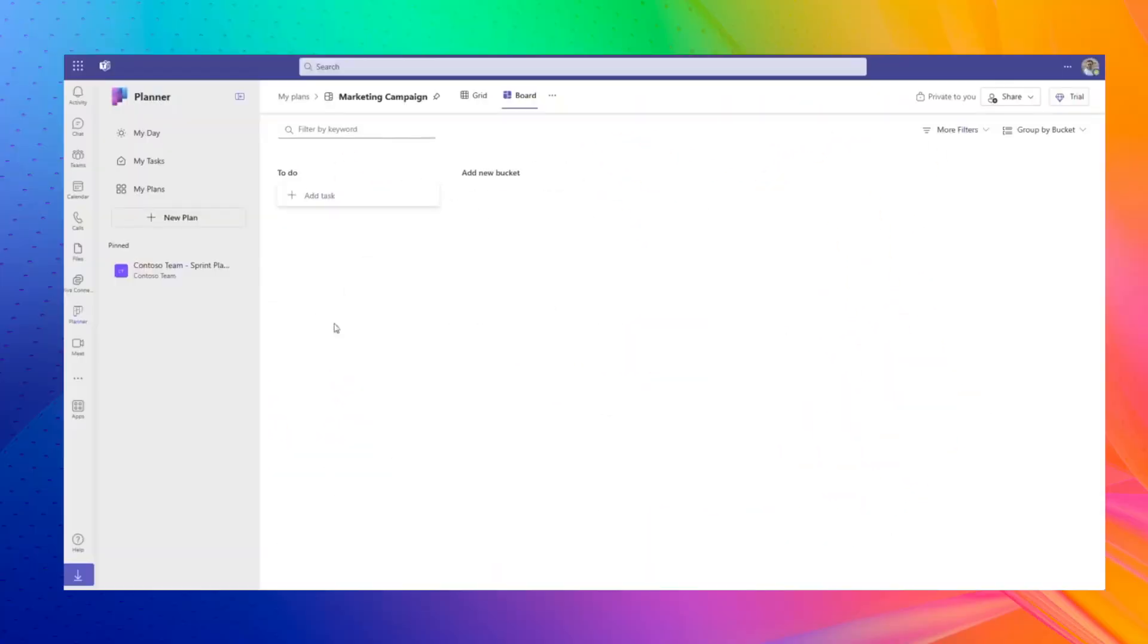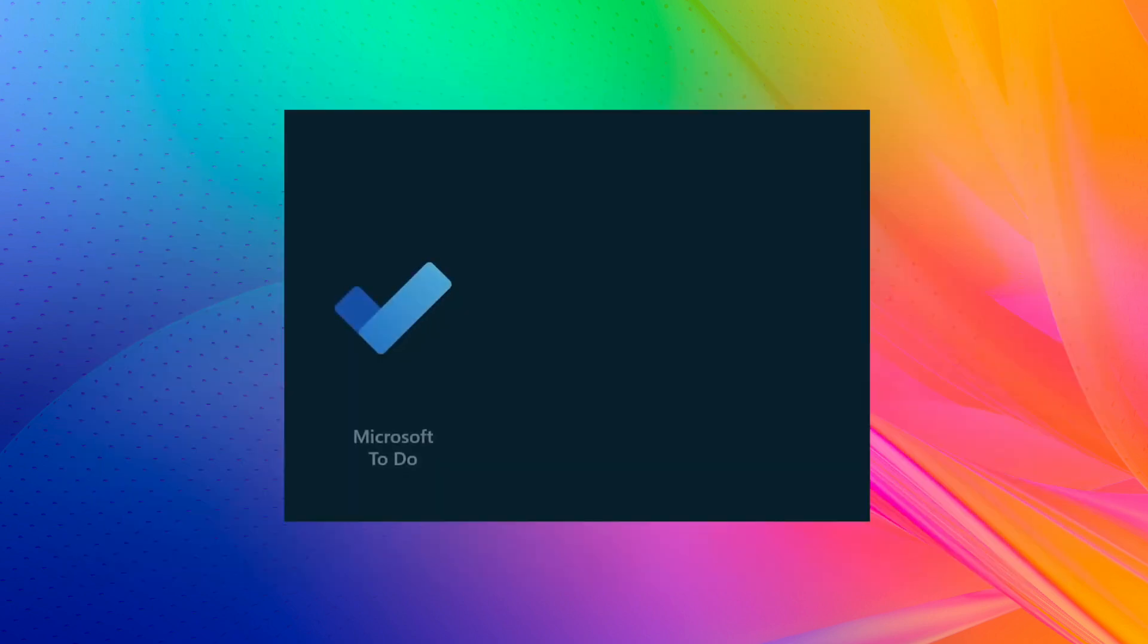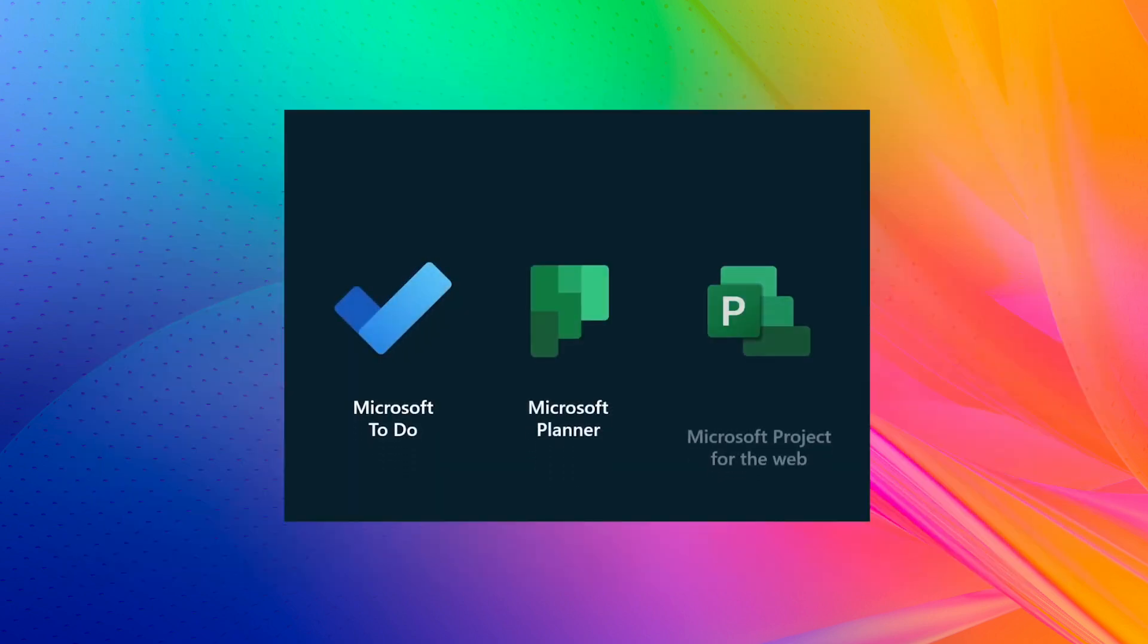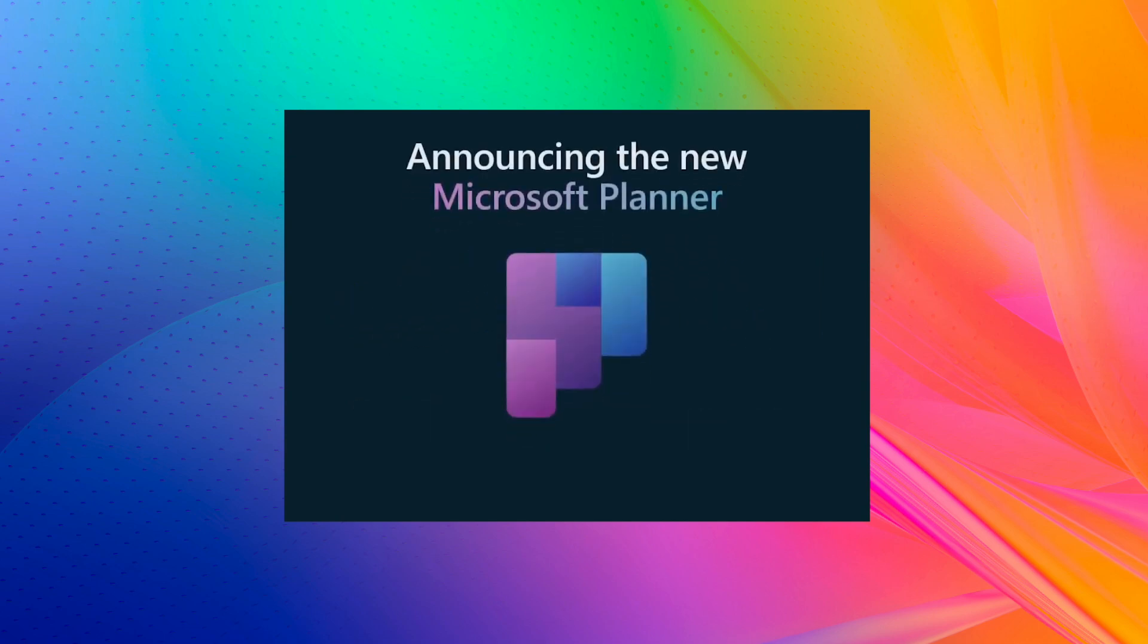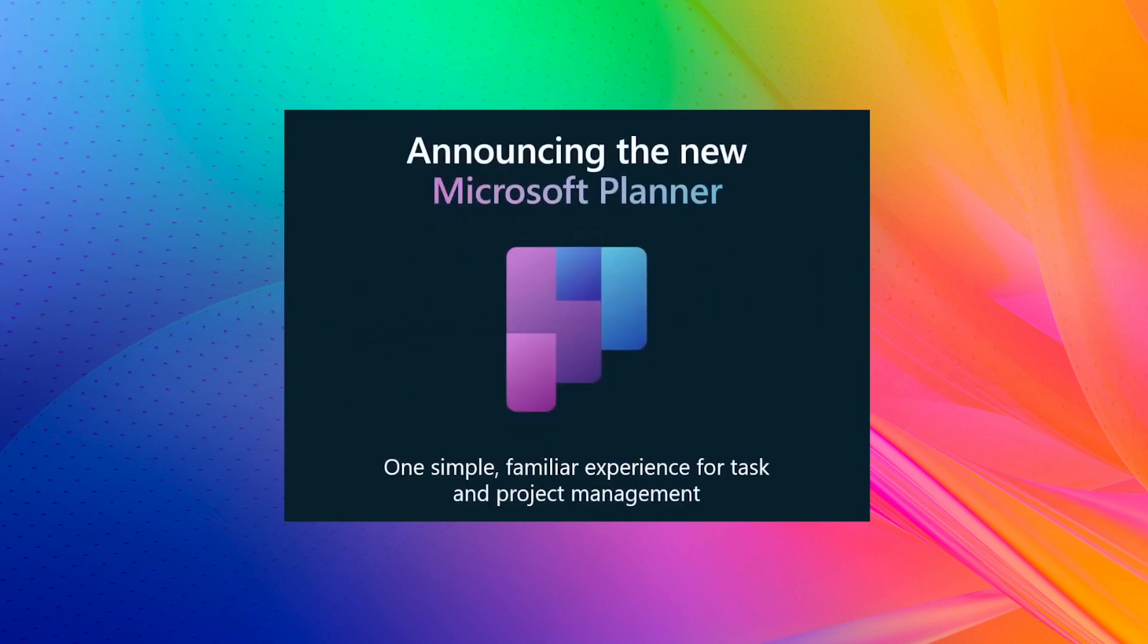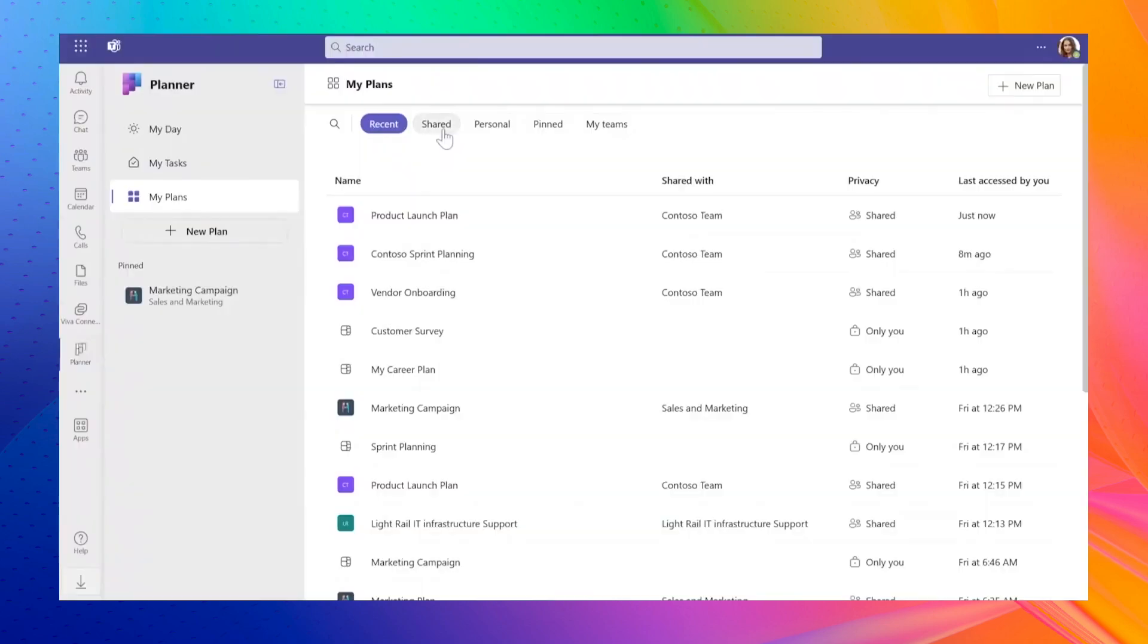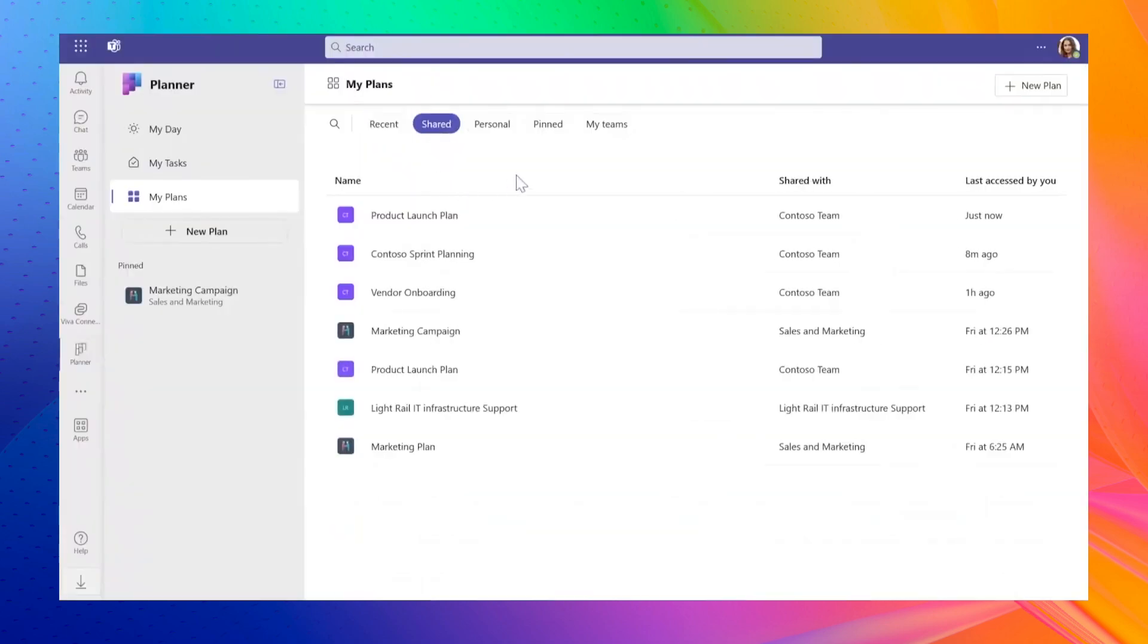The new Microsoft Planner is an exciting update. It combines Microsoft To-Do, current Planner features, and Project for the web into one streamlined platform. Don't worry, Microsoft To-Do isn't going away. Its features will continue under the new Planner brand. This upgrade means easier plan management, which you'll see more of later.